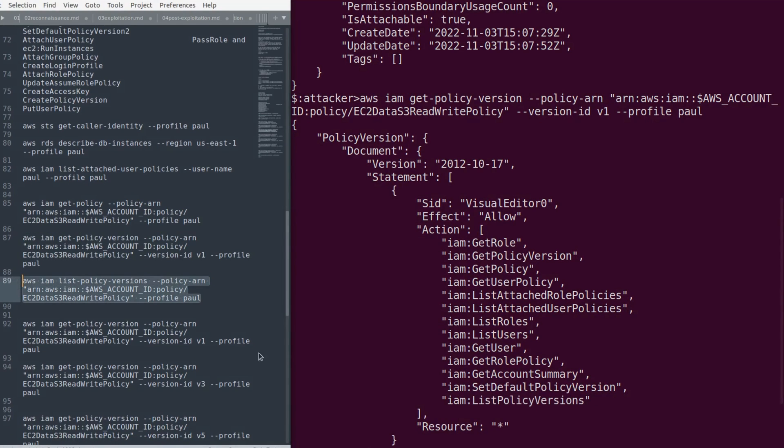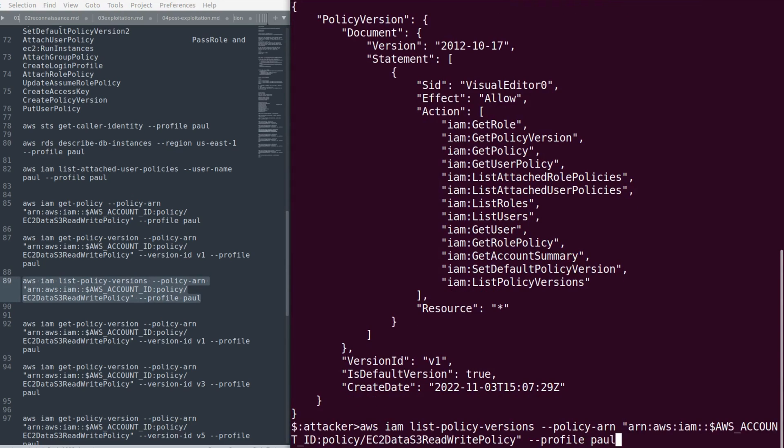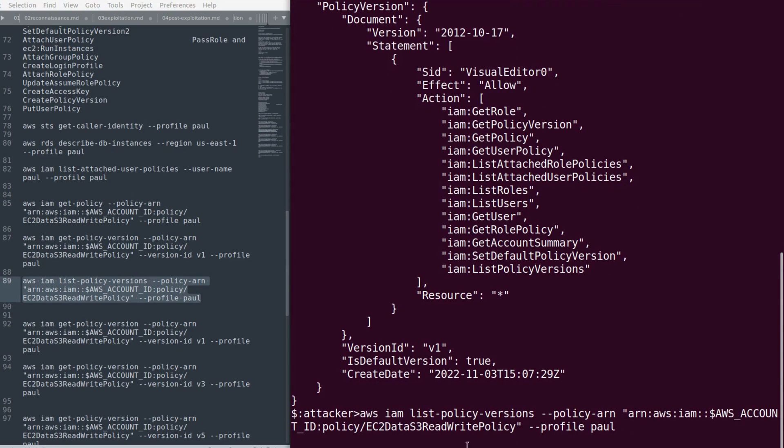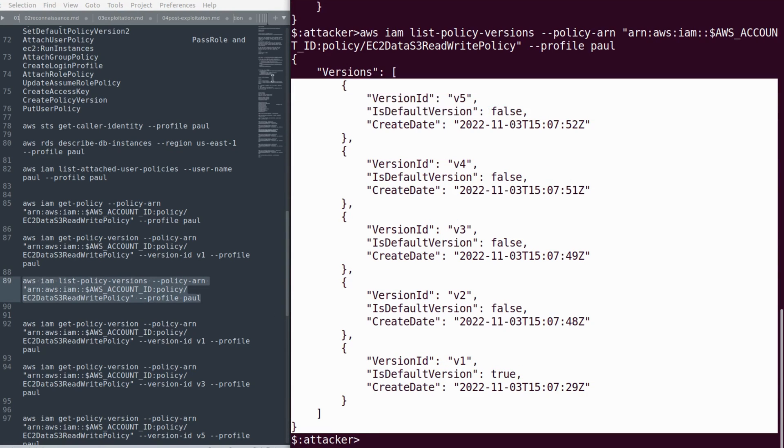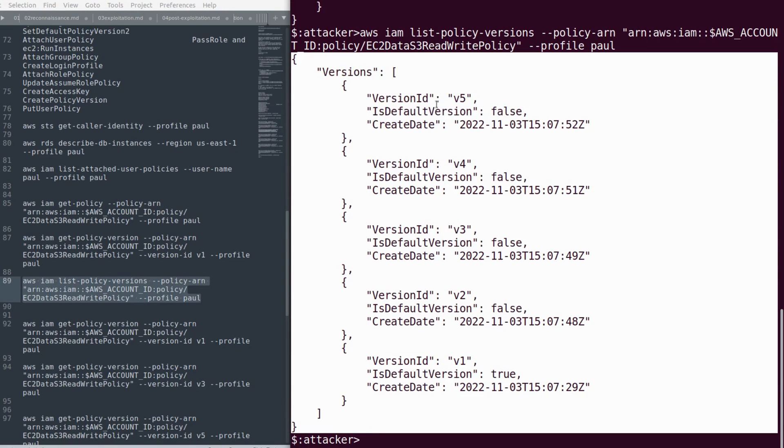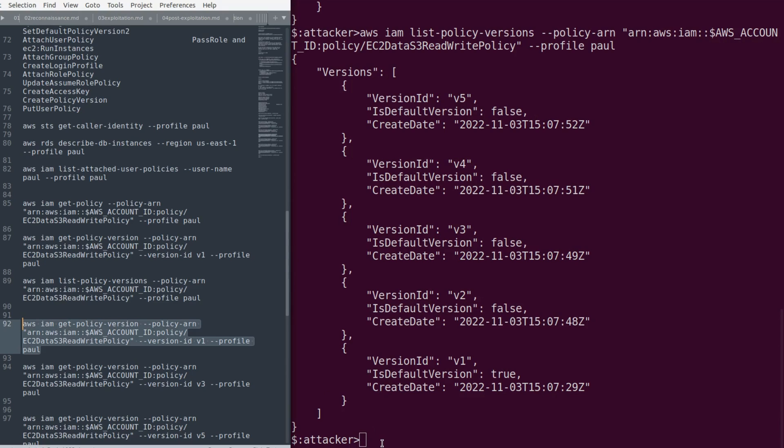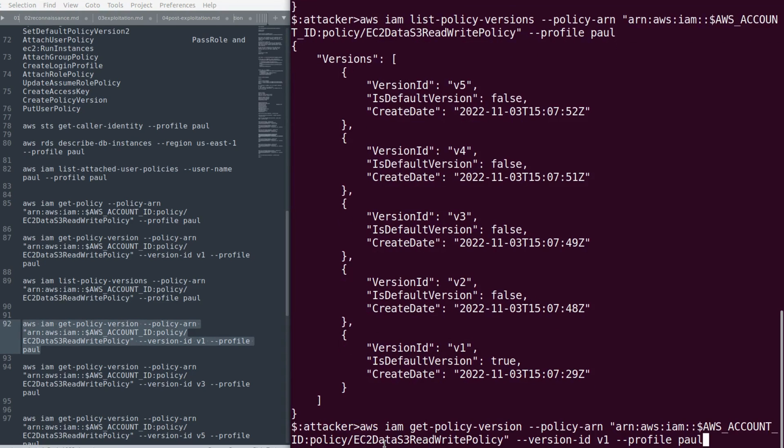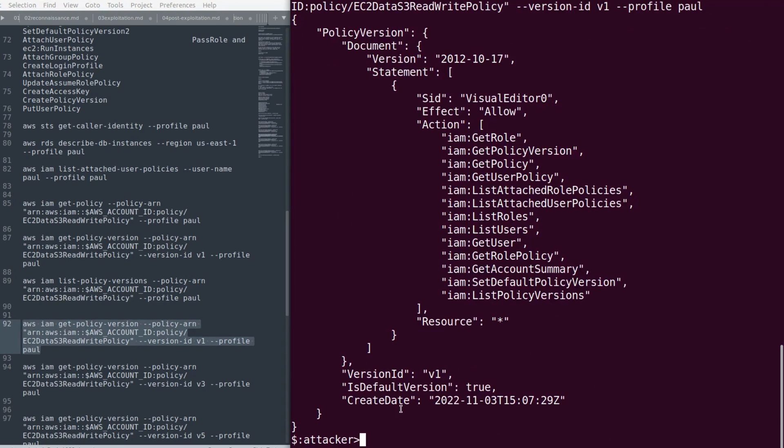We'll list the policy versions and try to use one of the policy versions which has over-privileges. As you can see, v1, v2, v3, v4, v5 are the versions of these policies. Let's see what access each policy has. We've already seen v1, let's check the others.